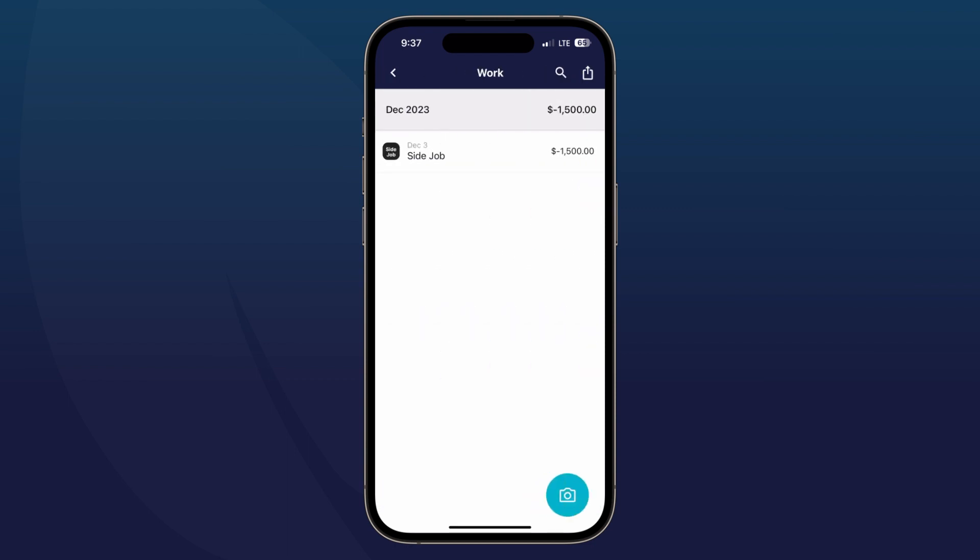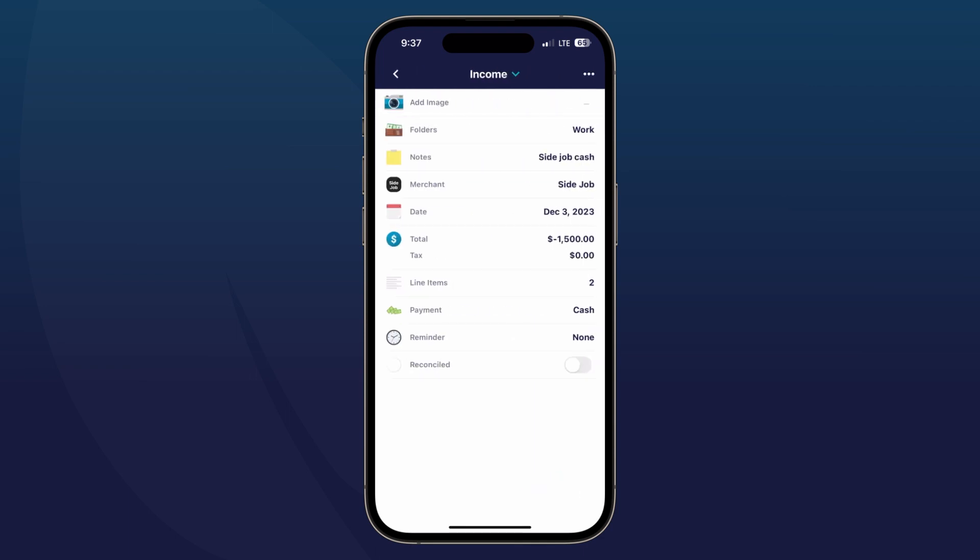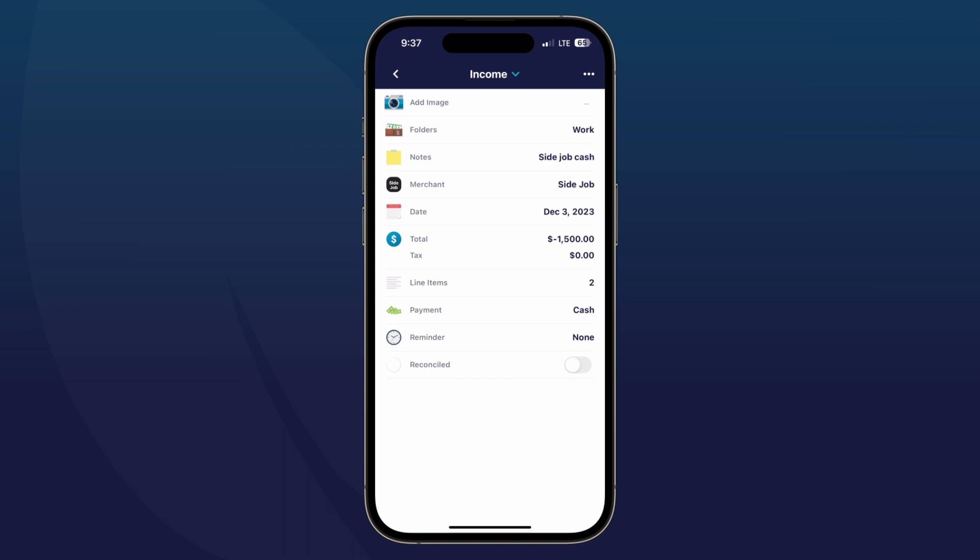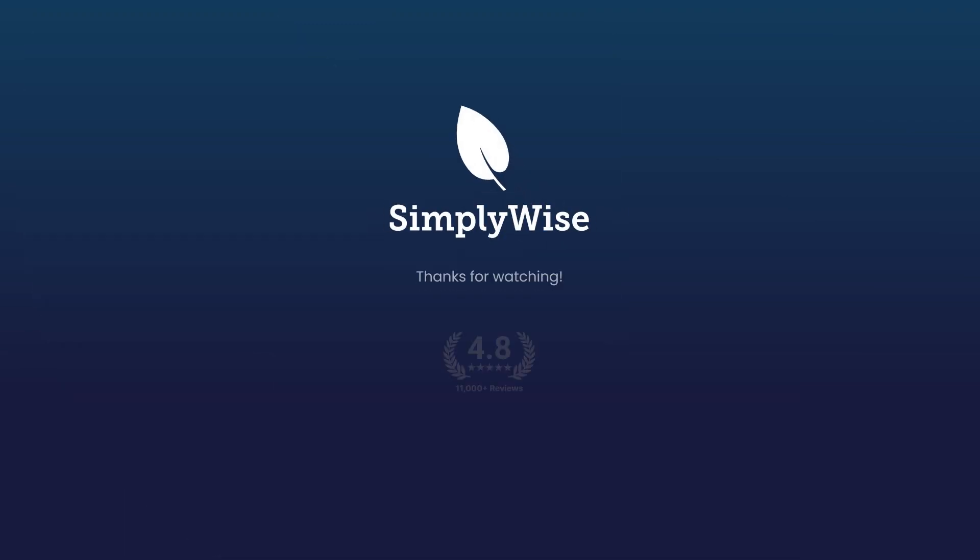You can tap back out and tap back in, and you'll see at the very top it is saved as income for you. And that's how you track your income in your SimplyWise app. Thank you.